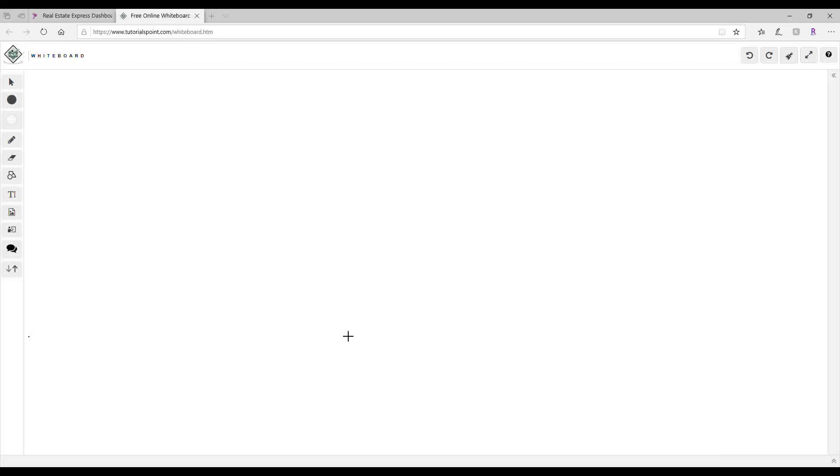Notice down towards the bottom underneath letter B, right before letter C, it says note: MBU stands for million bushels. So we'll just keep that in mind.